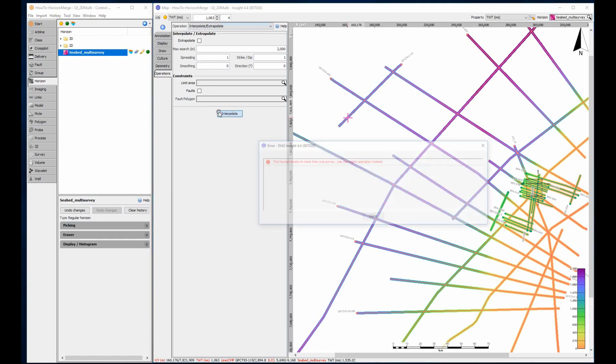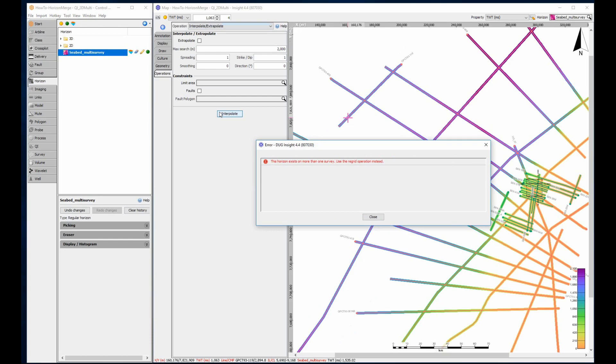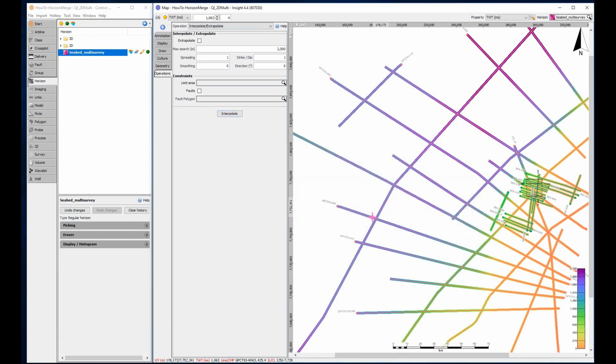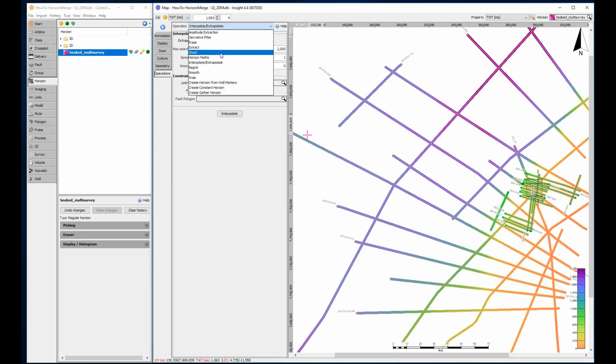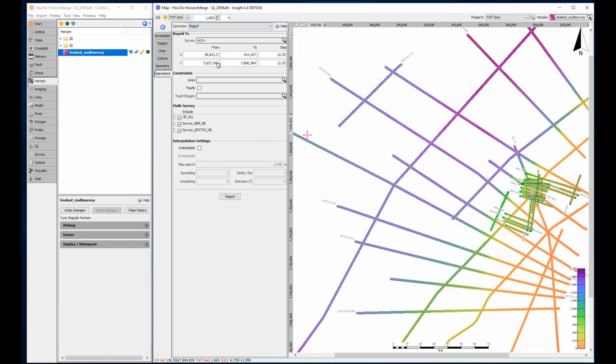When I run interpolate, I get an error that multi-survey horizons cannot be directly interpolated, along with advice on what to do instead. First, I must re-grid the horizon into XY coordinate space. Other software might call this a surface grid, but Insight defines it as an XY horizon, to simplify project management.